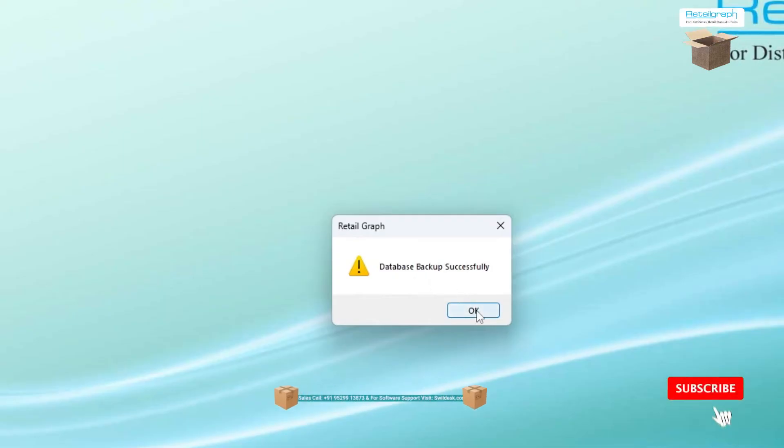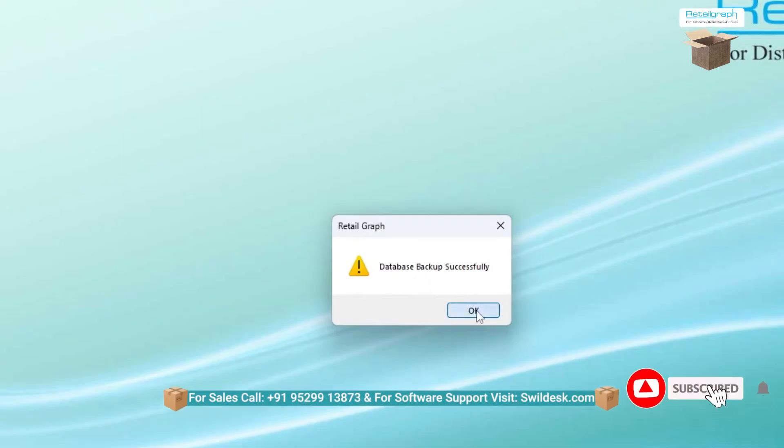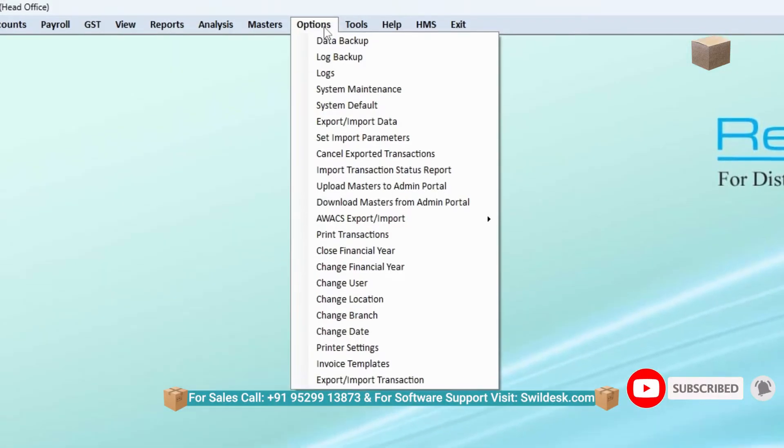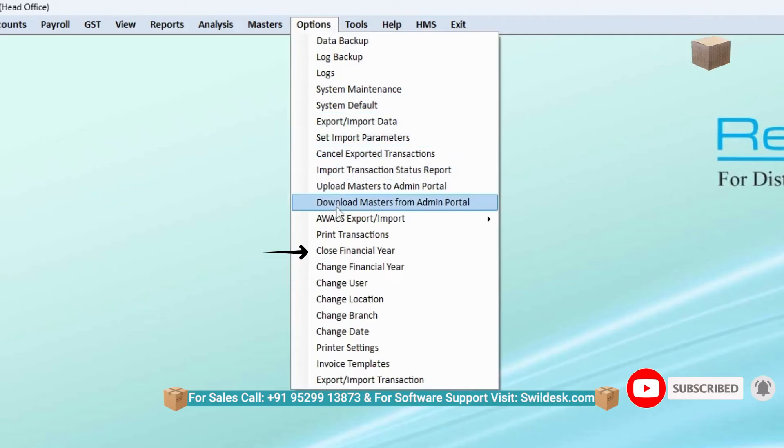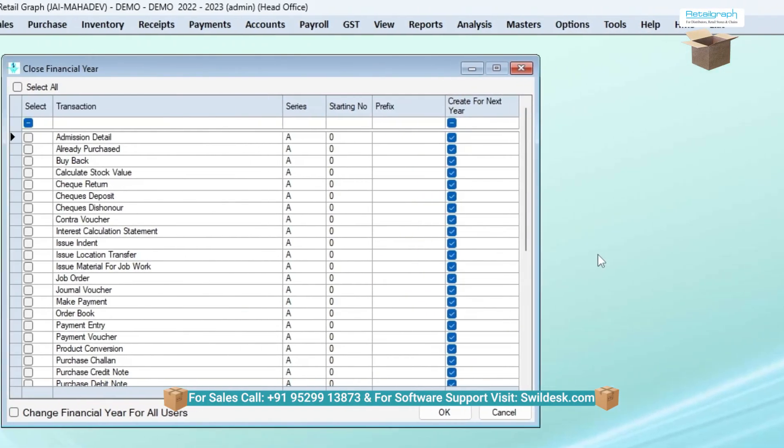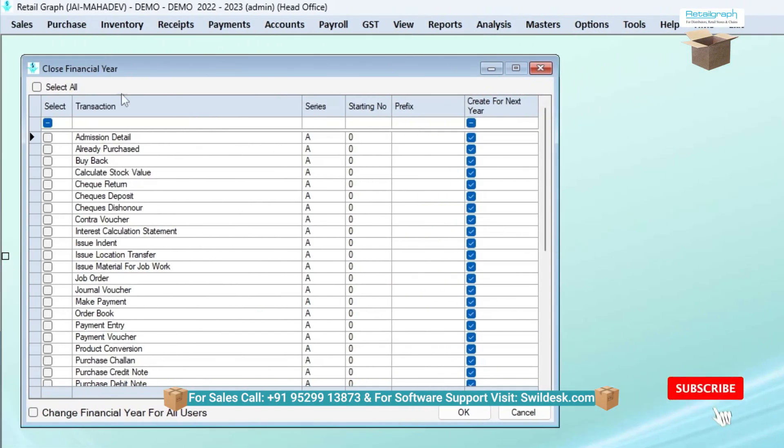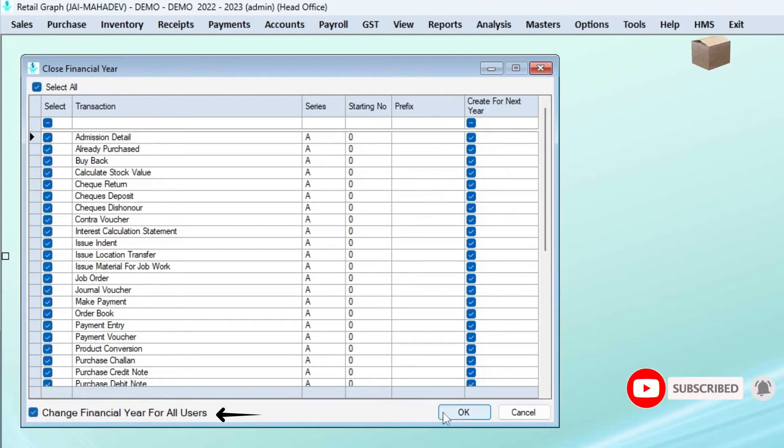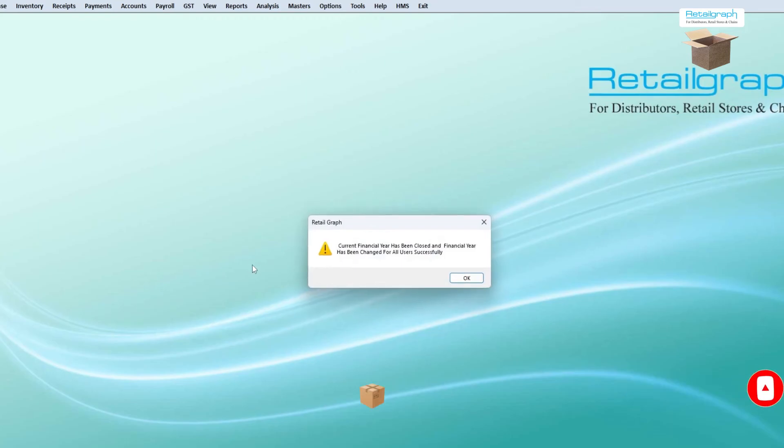After taking the backup, now from the Options menu, click on the Close Financial Year option. The Close Financial Year window will open and tick mark on the Select All option. Then tick the Change Financial Year for All Users and click on the OK button.